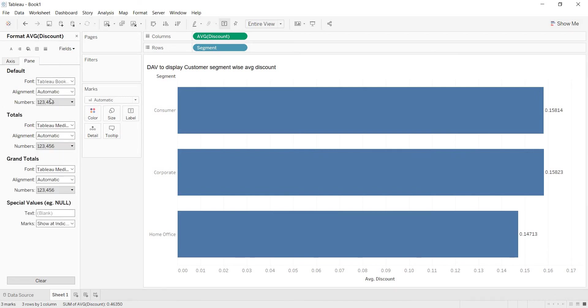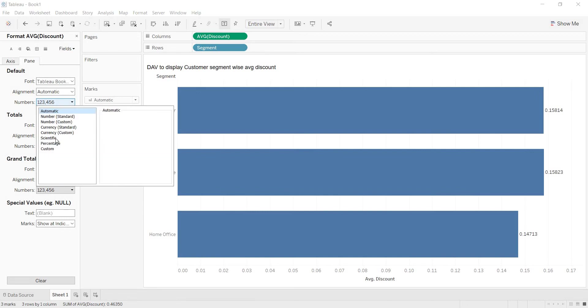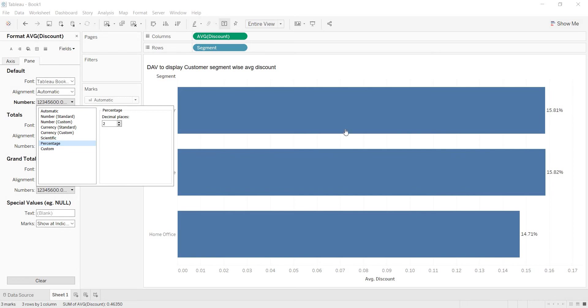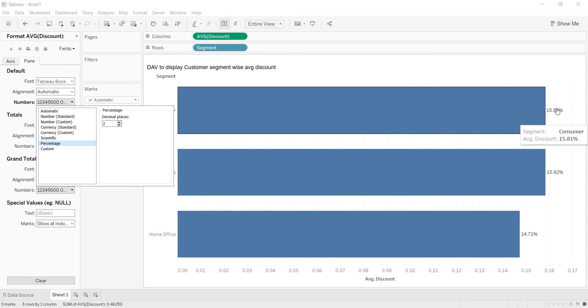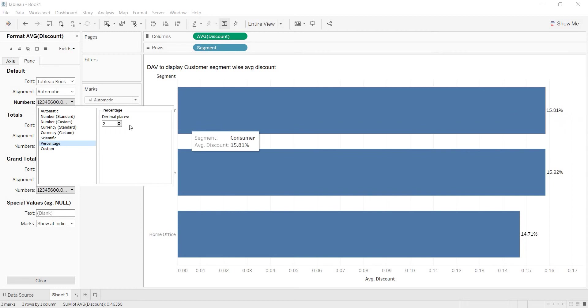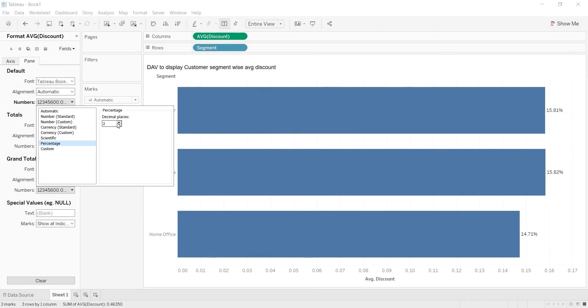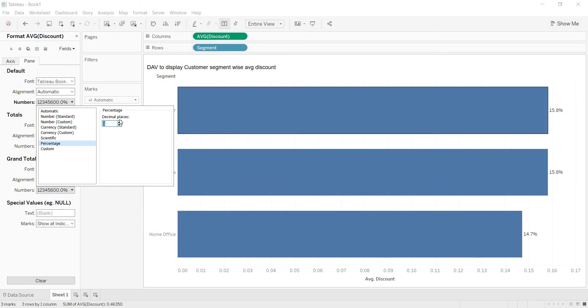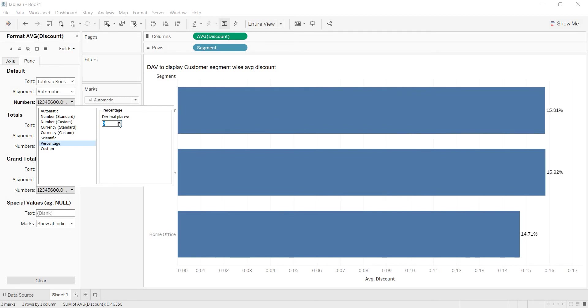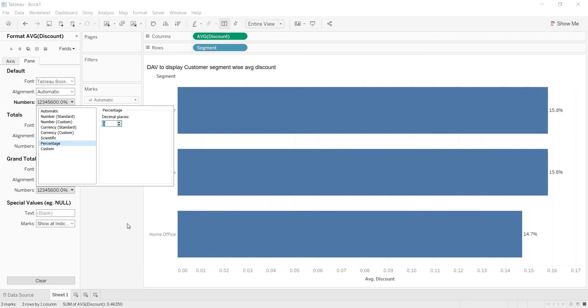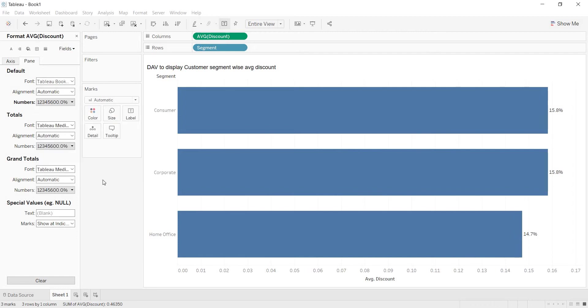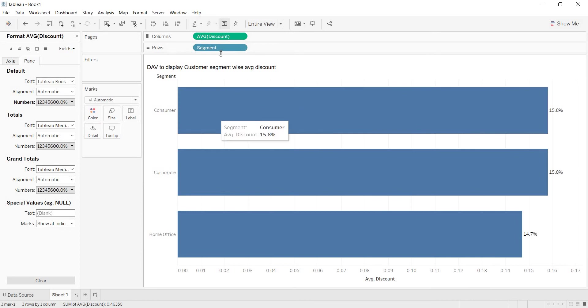Here in the pane I want to change the numbers. In which format you want to represent? Percentage. How many decimal places you want to show? If you want to show one then it will show only one. If you want to show more than two or three then it will be changing like this. So let us restrict it to one.